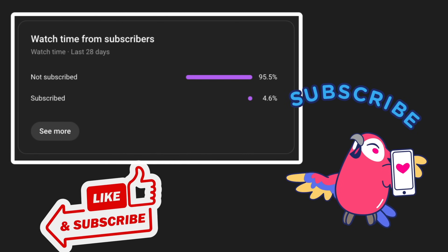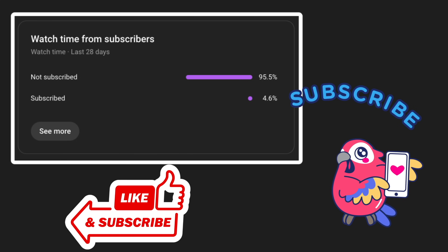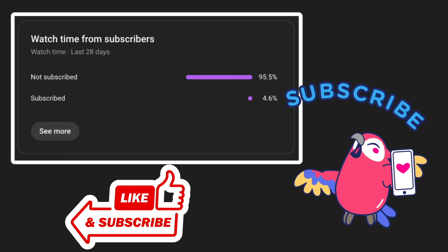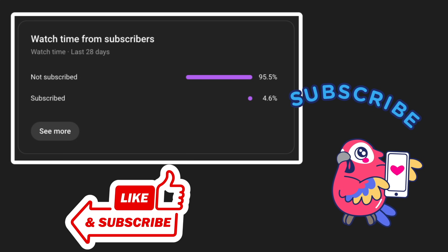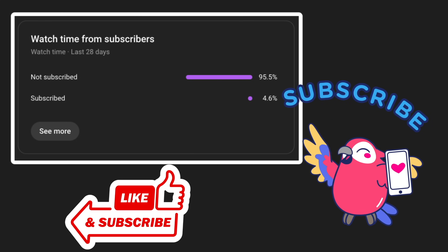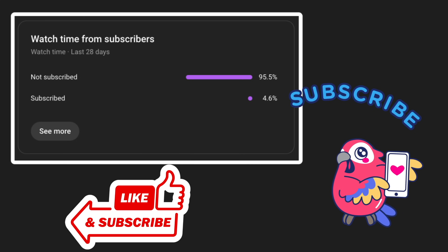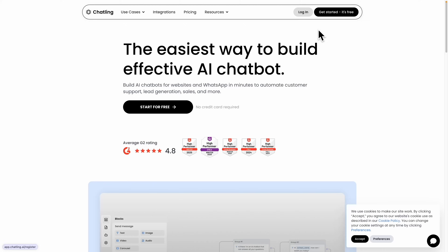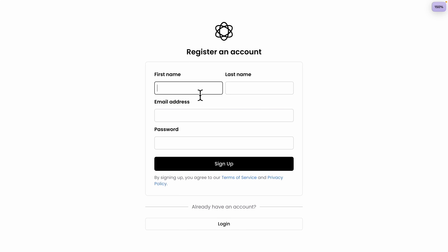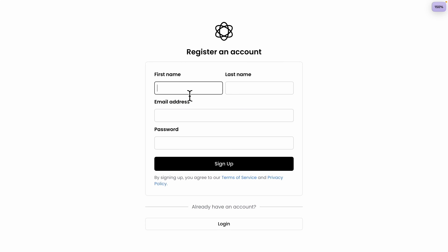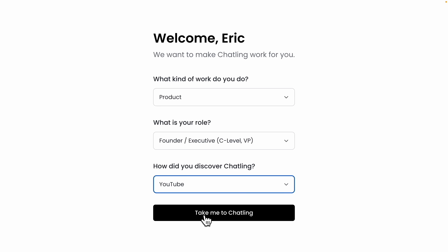You get a dashboard to track all the conversations and analytics so you can see exactly how your business is growing. So if you're ready to save time, capture more leads, and put your customer service on autopilot, stick around and I'm going to walk you through the entire setup step by step. To get started, we're going to navigate to the main dashboard and click on Register.